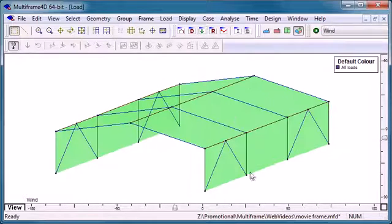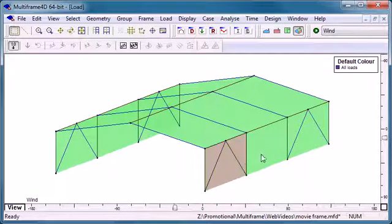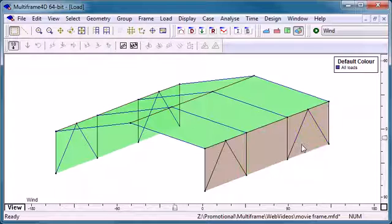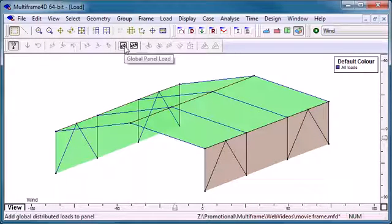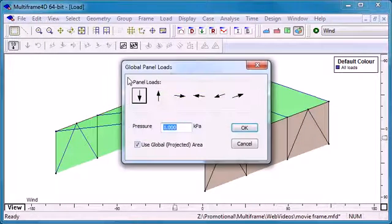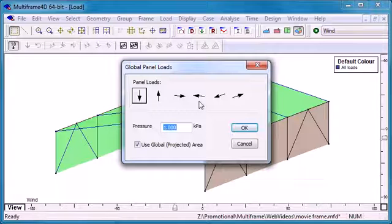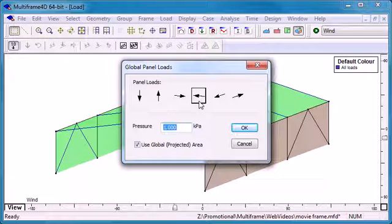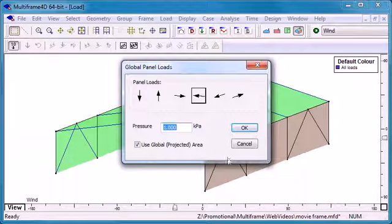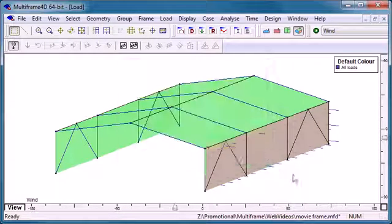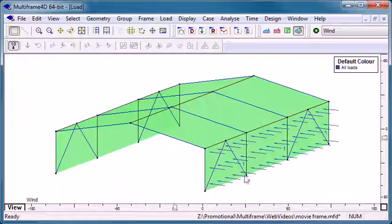Back in the load window we select our load panels and then use the load panels command. So this time a global command, again a direction and a magnitude to apply that pressure to the structure.